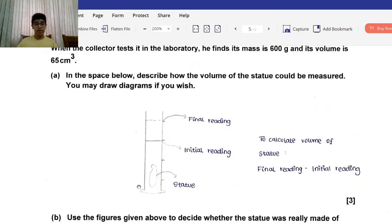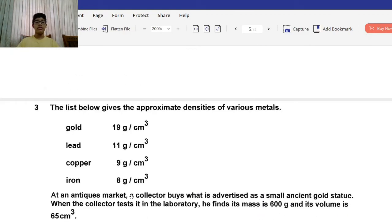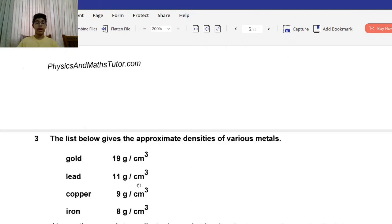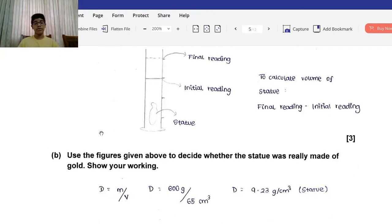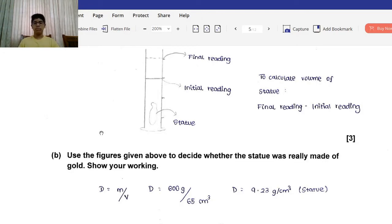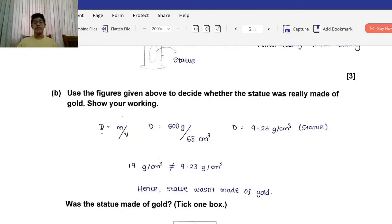Part B: Use the figures given to decide whether the statue was really made of gold. We're given mass and volume, so we calculate density: mass over volume = 600 / 65 = 9.23 g/cm³. Since 9.23 g/cm³ is not equal to 19 g/cm³ (gold's density), this statue was not made of gold.